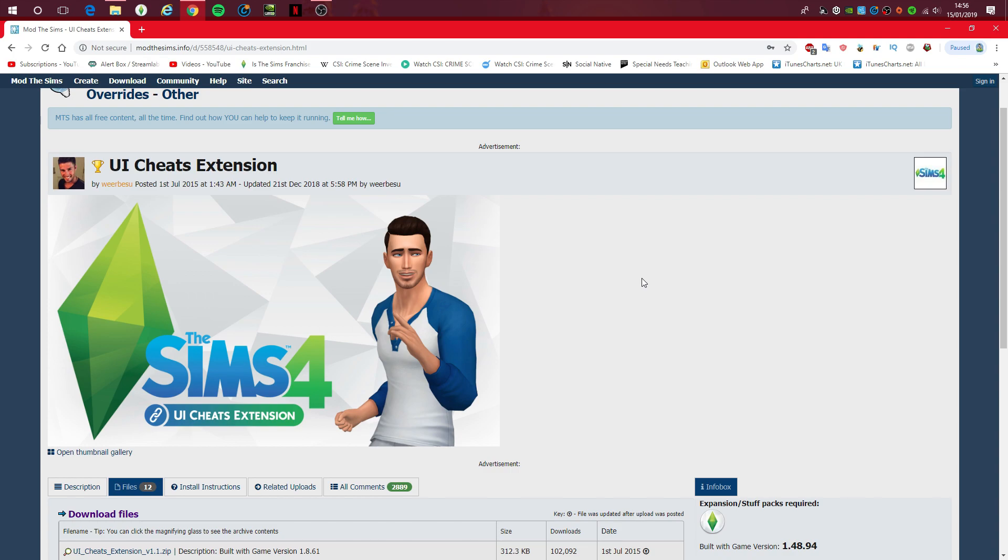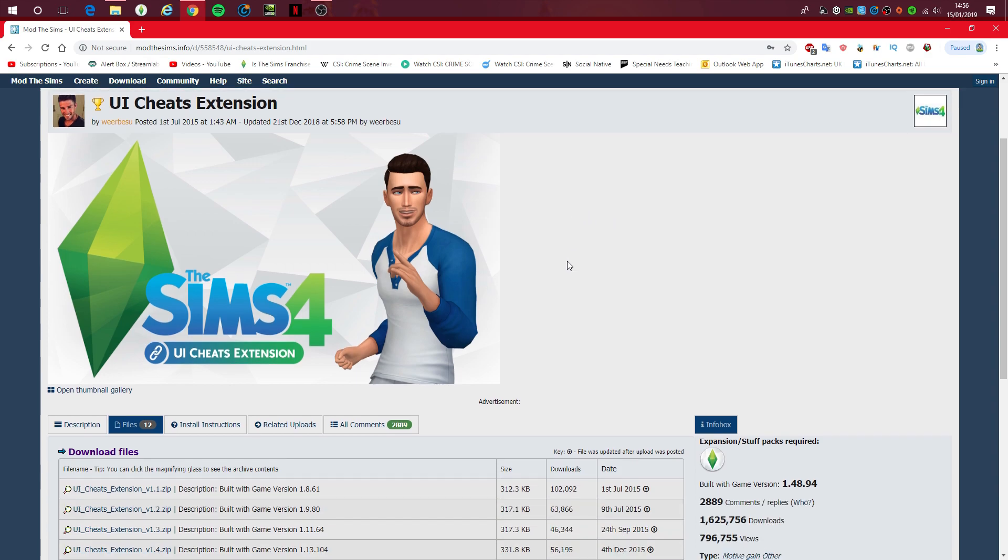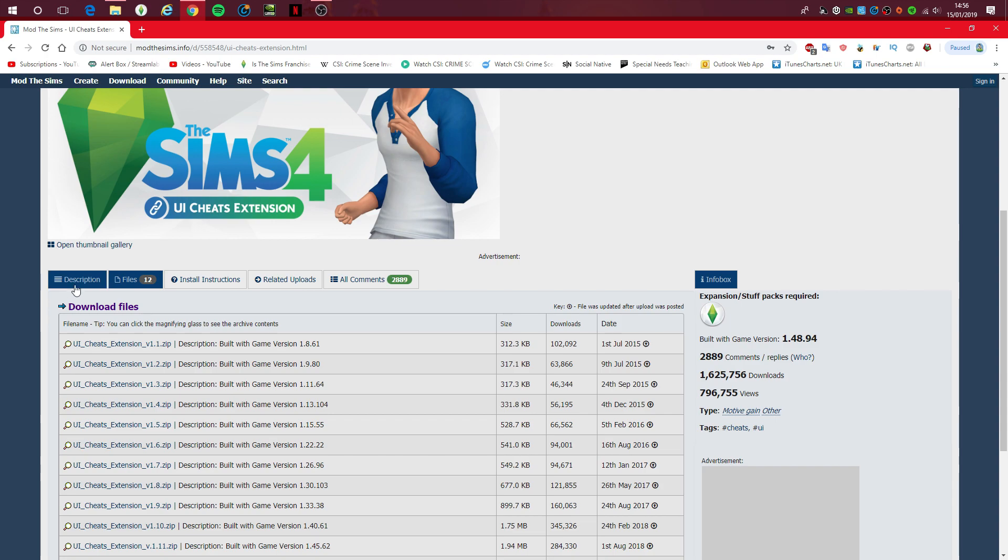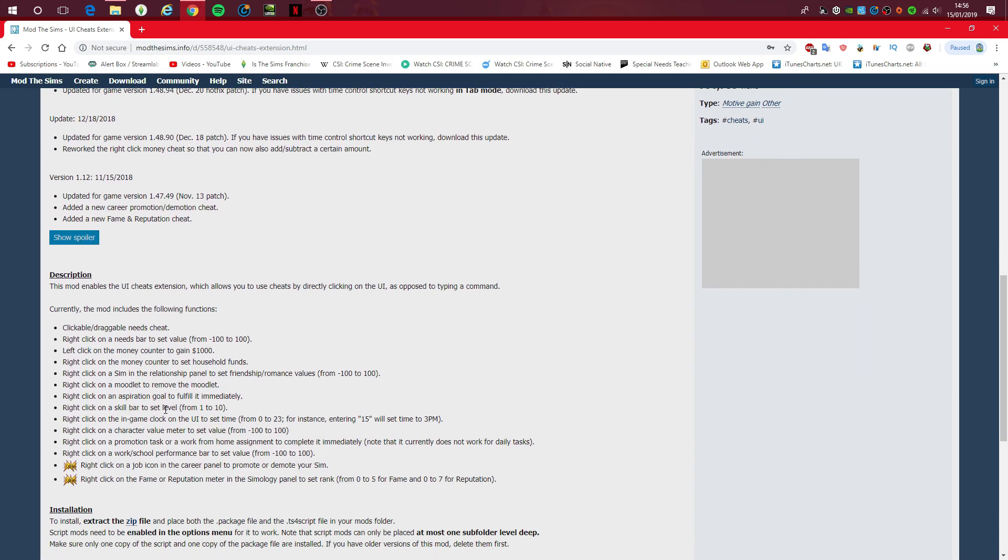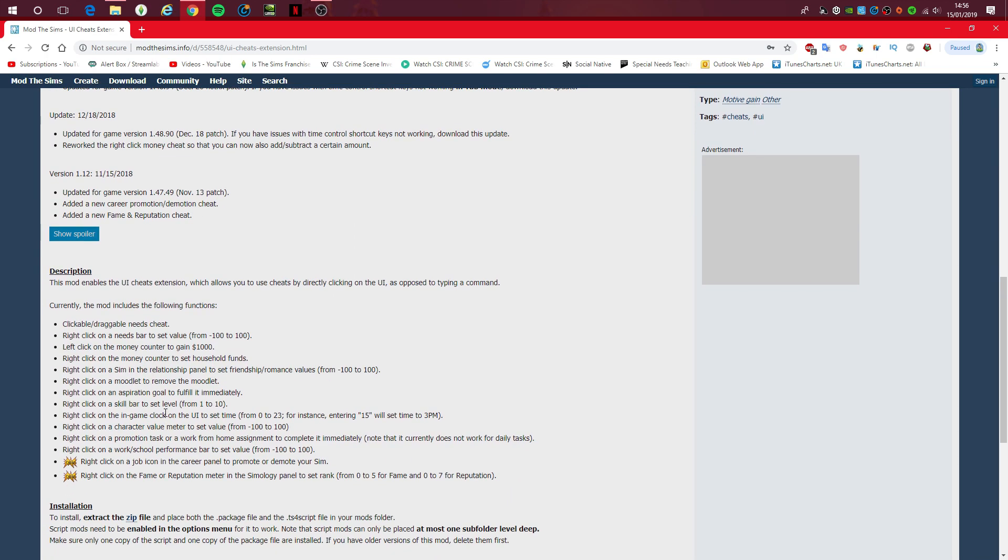So, this is literally probably one of my must-have mods for The Sims 4. I can't play without it. On the description, it does explain the functions that this mod includes, but the one that stands out to me most is the clickable and draggable needs cheats.